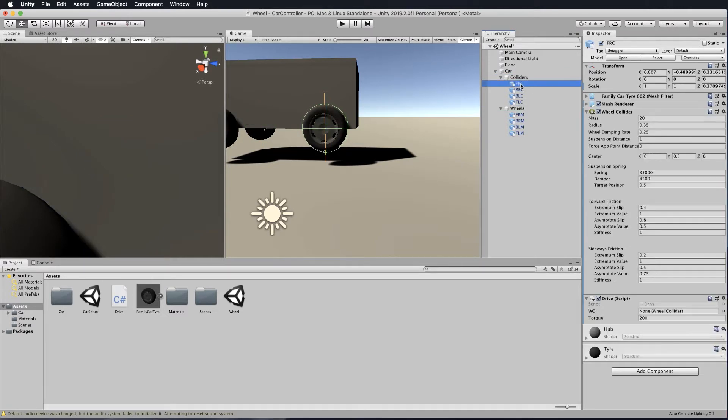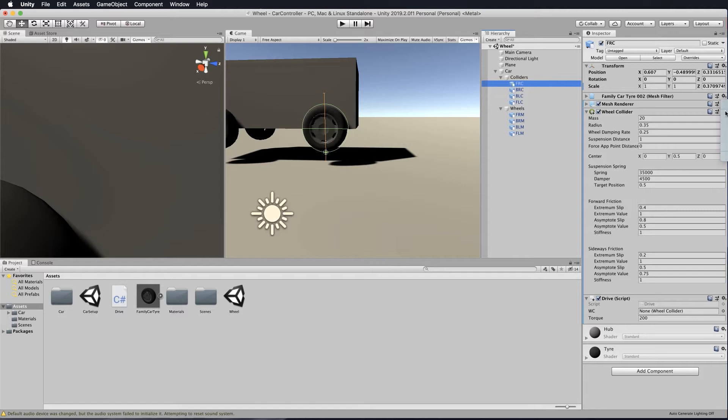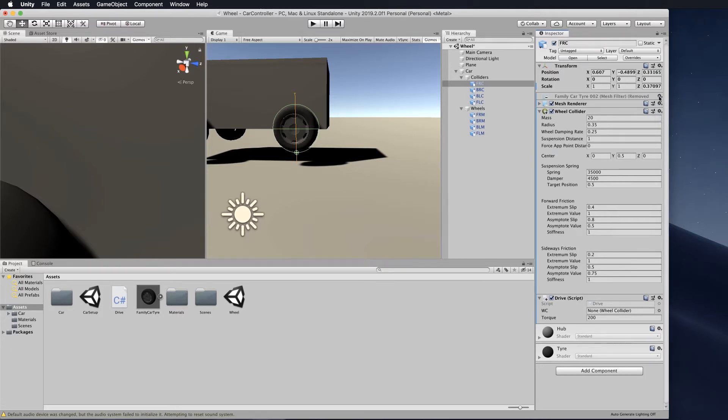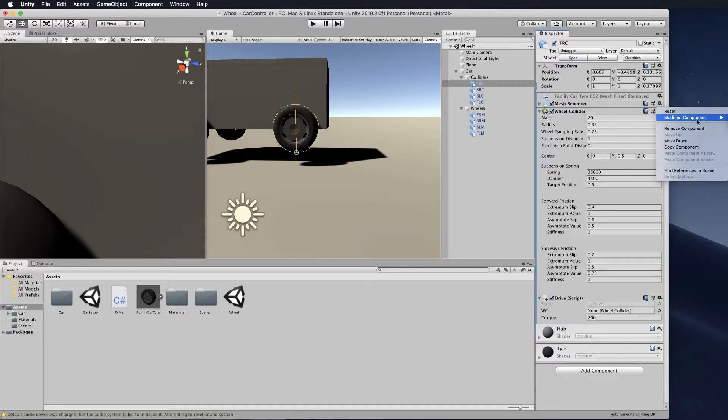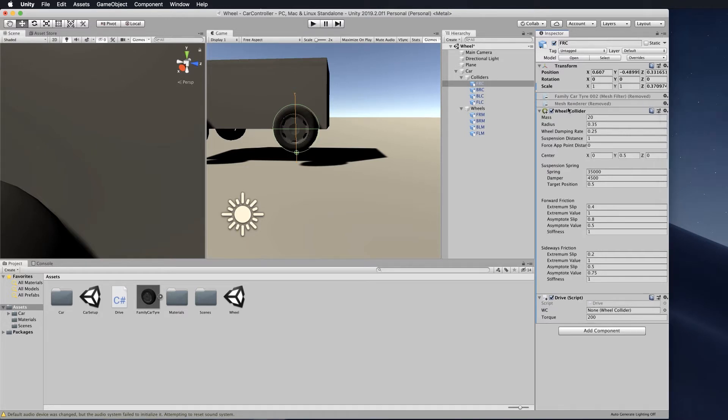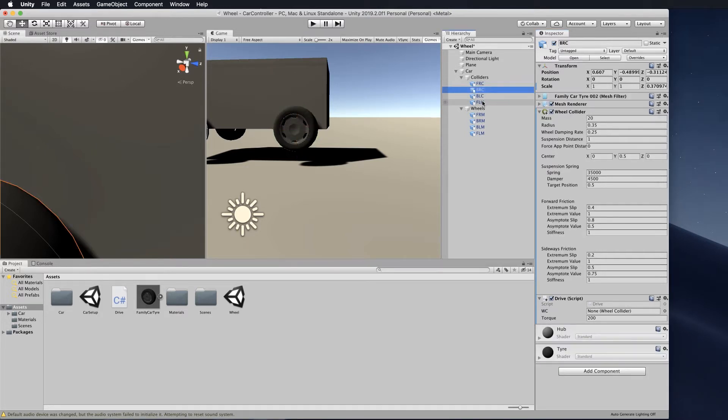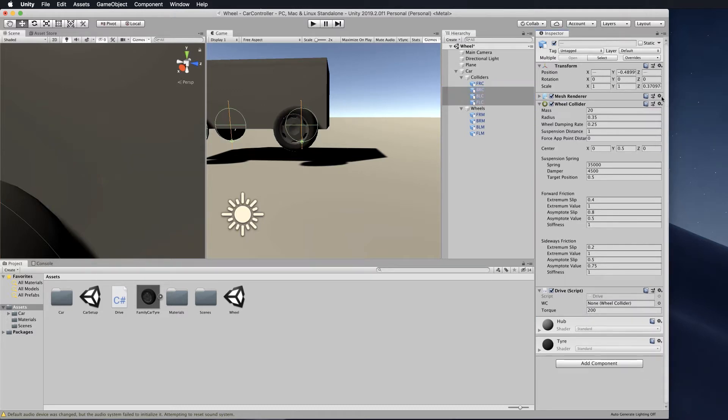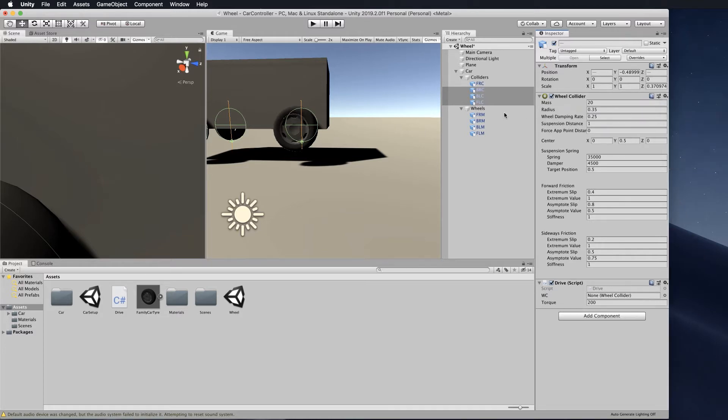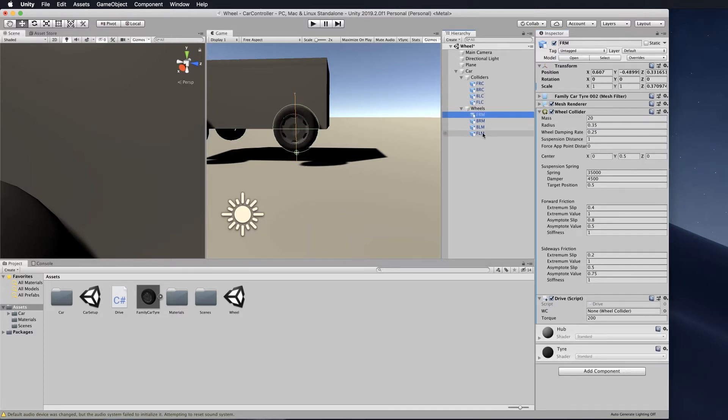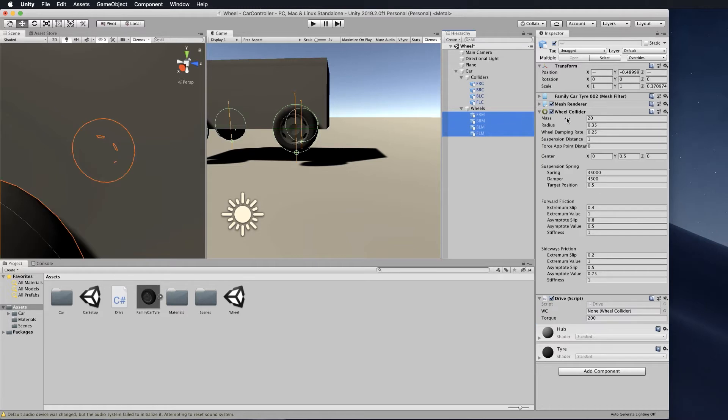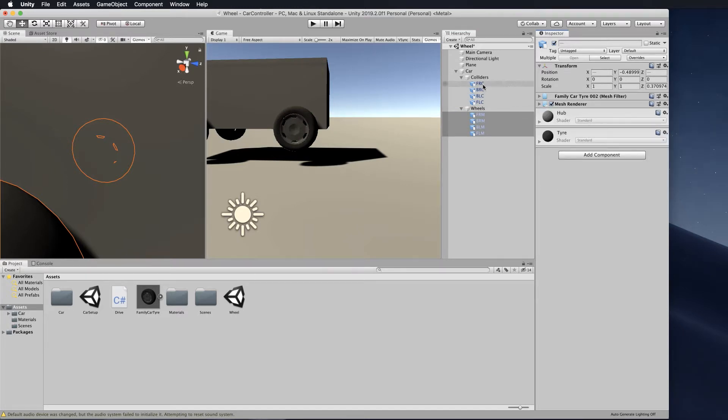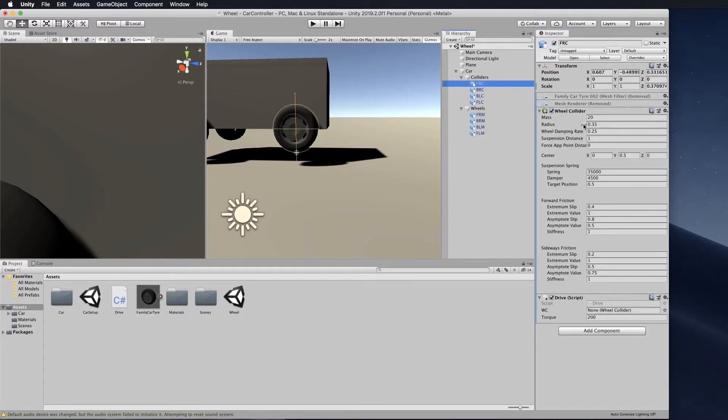Now we have the colliders and the wheels. For all the collider objects, get rid of the mesh renderer and mesh filter. Just go to that little cogwheel and remove those components. You can shift select all three and do that at once. For the wheels, select all of those and get rid of the wheel colliders and the drive script.